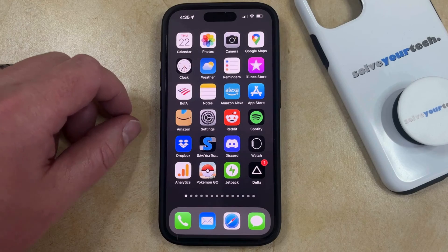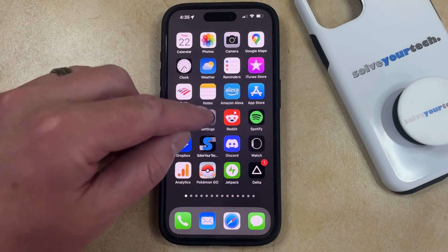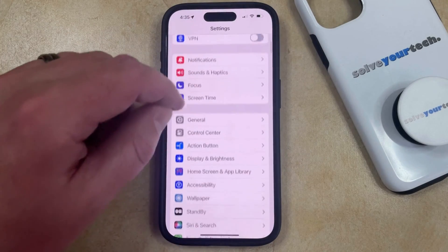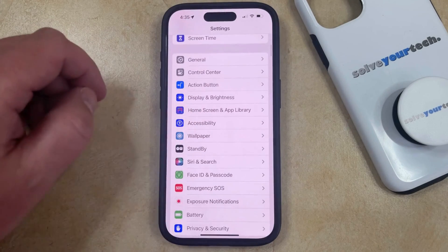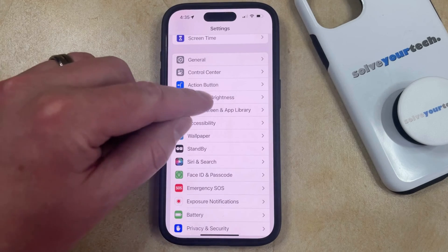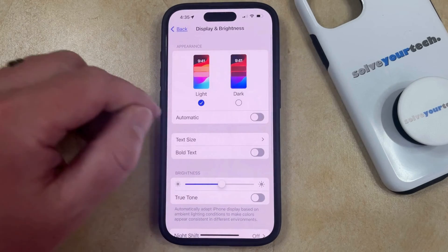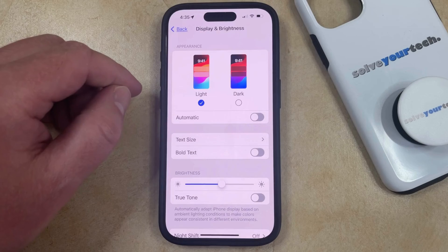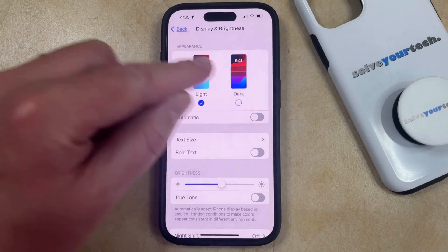you can do so by opening the Settings app. You can then scroll down and select Display & Brightness, and then you can tap the Dark option in the Appearance section at the top of the screen.